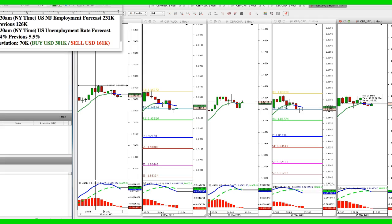So if we do get a deviation — if the numbers are extremely strong or very weak — then the market will move. Normally I would take a trade on retracement and get out before noon Eastern, because the markets in Europe are closing and that's when the markets usually start to retrace.